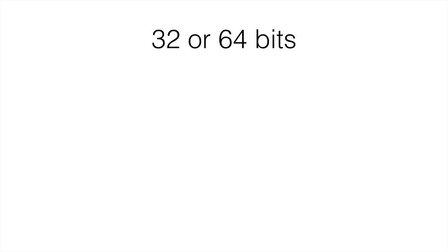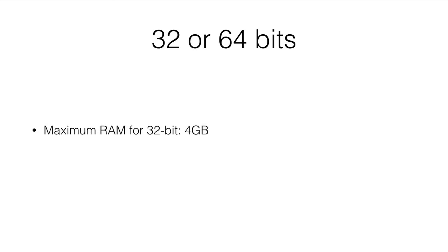In 32 or 64-bit computers, what is the maximum RAM? In a 32-bit computer, it is 4 gigabytes.